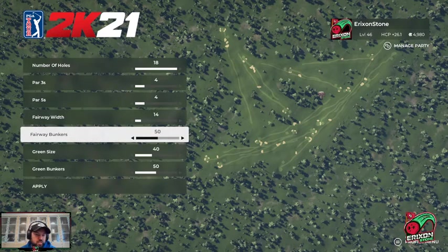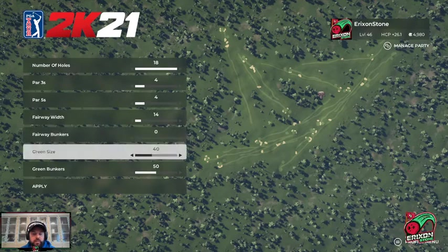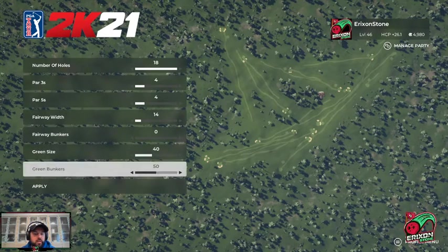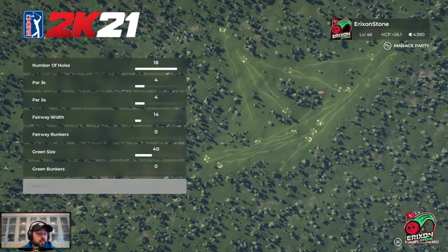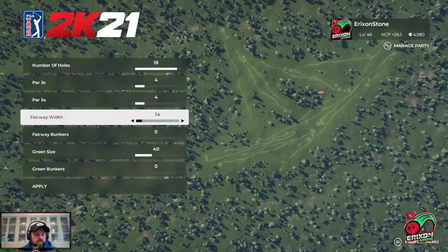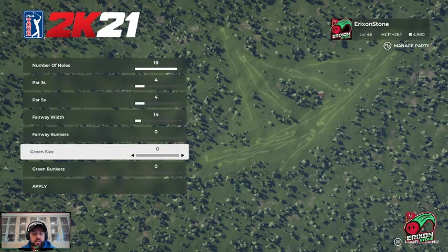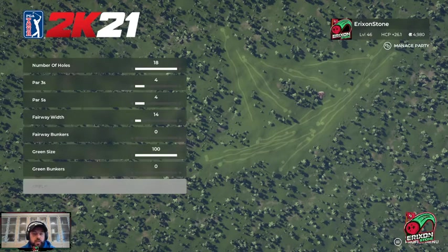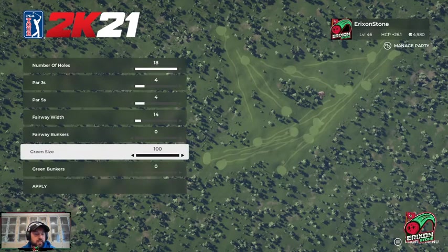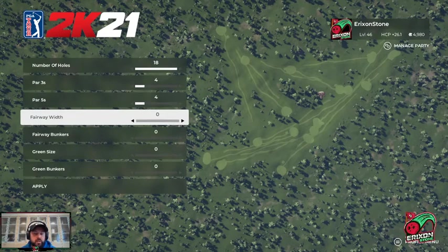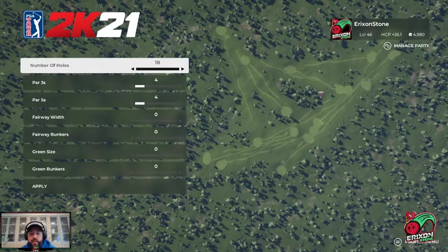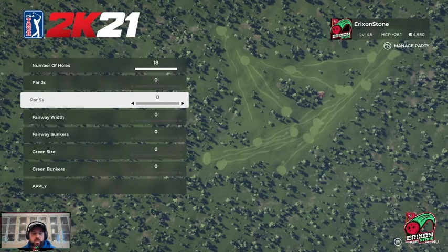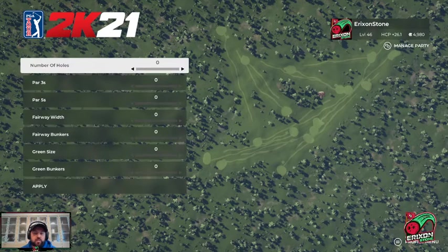Fairway bunkers determine the number of bunkers next to the fairway. If I turn them all the way down, the fairway bunkers will disappear. Same thing with green side bunkers — turn them down and bunkers near the green will disappear. Green size changes the size of the auto-generated greens; if I make it 100, they become really huge. What we want to do is set all of these to zero, because we'll be creating them from scratch. I also prefer to make the number of holes zero — we'll be creating the entire plot from scratch.